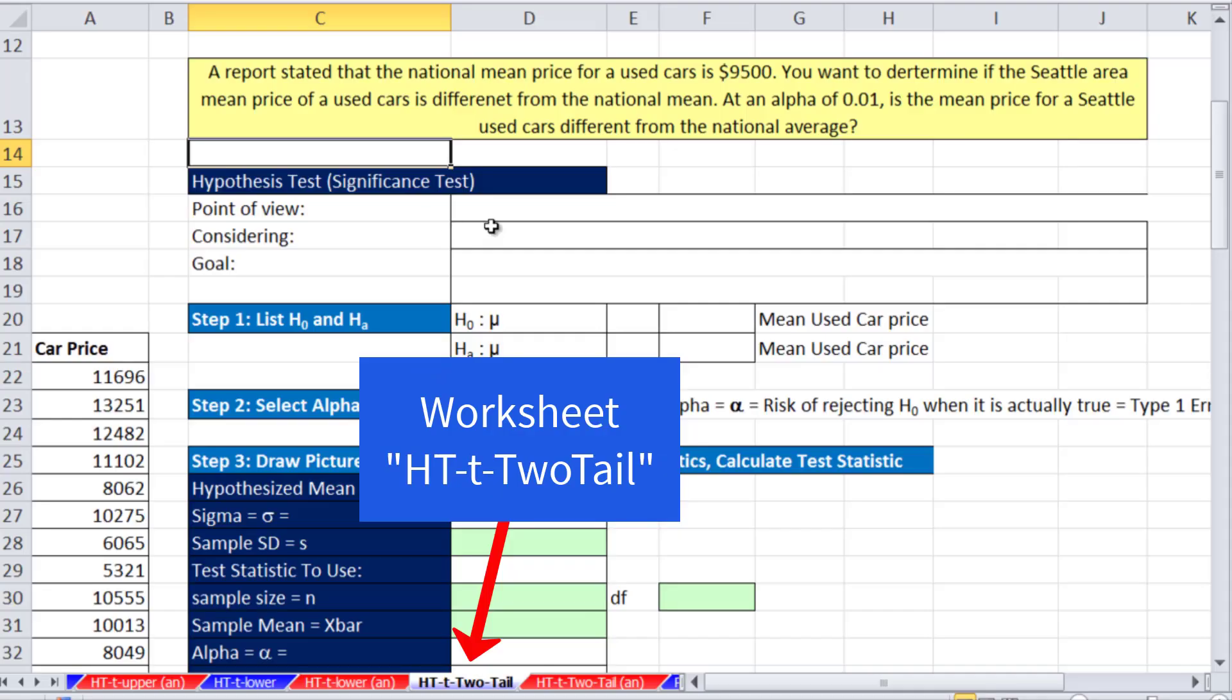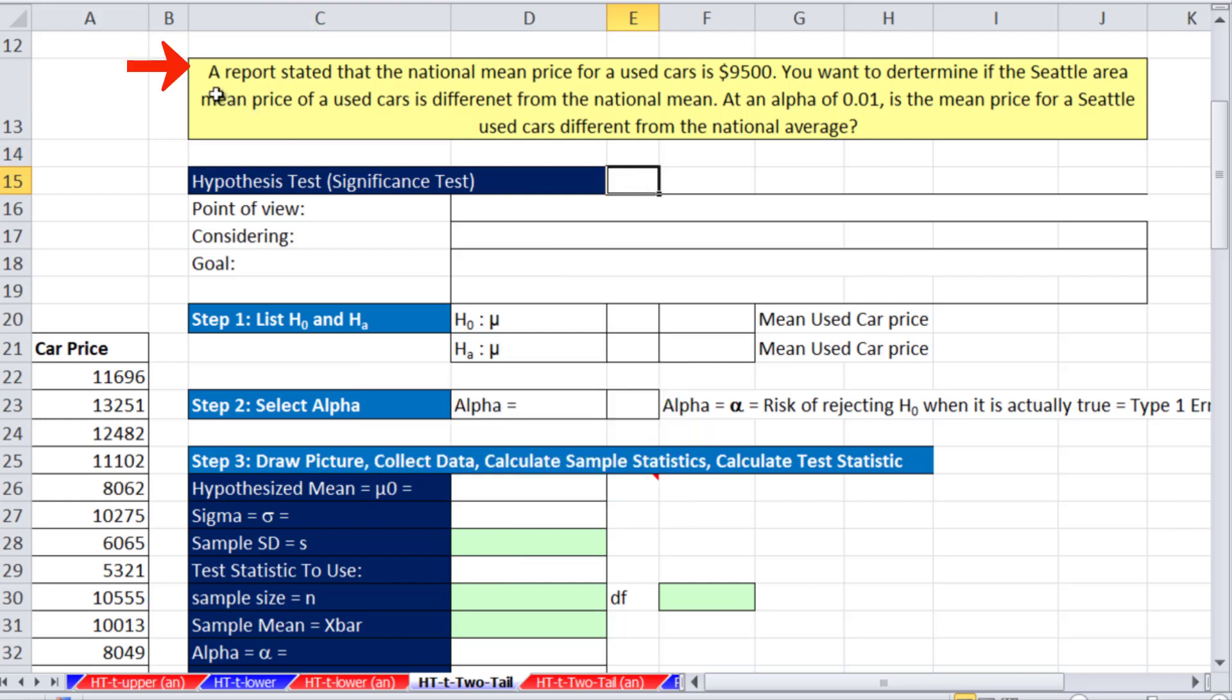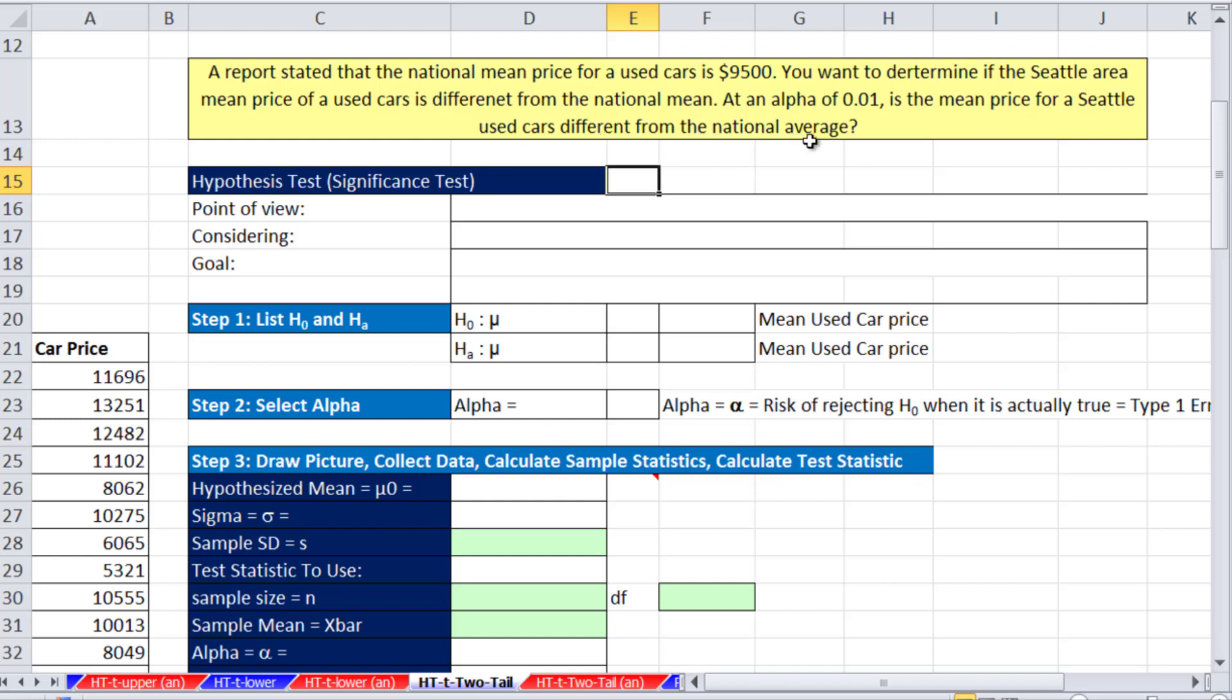Here we're talking about hypothesis testing for the t-distribution. This is our third example, and we're going to do a two-tail test. Here's our situation: A report stated that the national mean price for used cars is $9,500. You want to determine if the Seattle area mean price of used cars is different from the national mean. At an alpha of 0.01, is the mean price for Seattle used cars different from the national average?